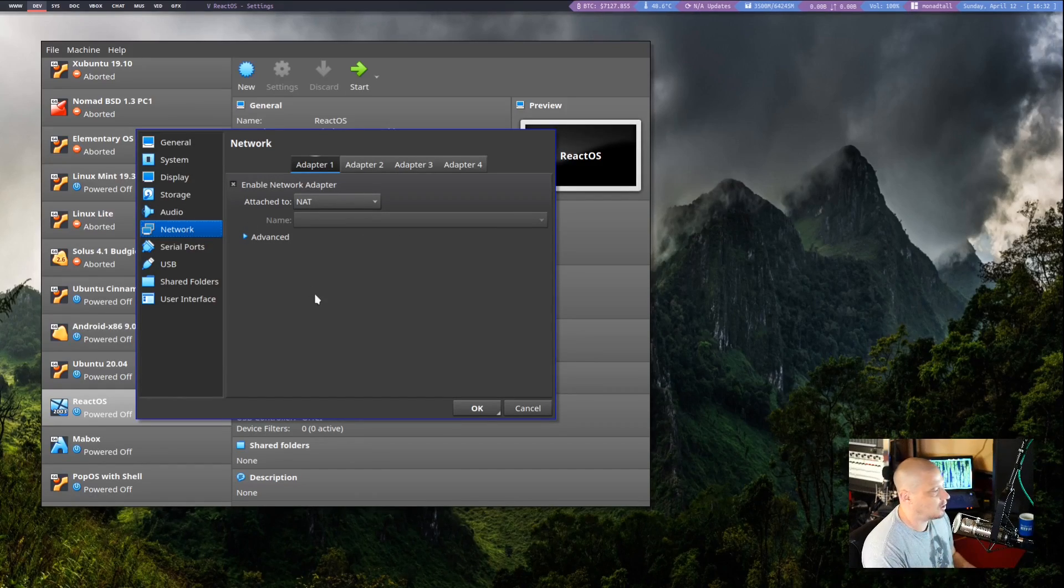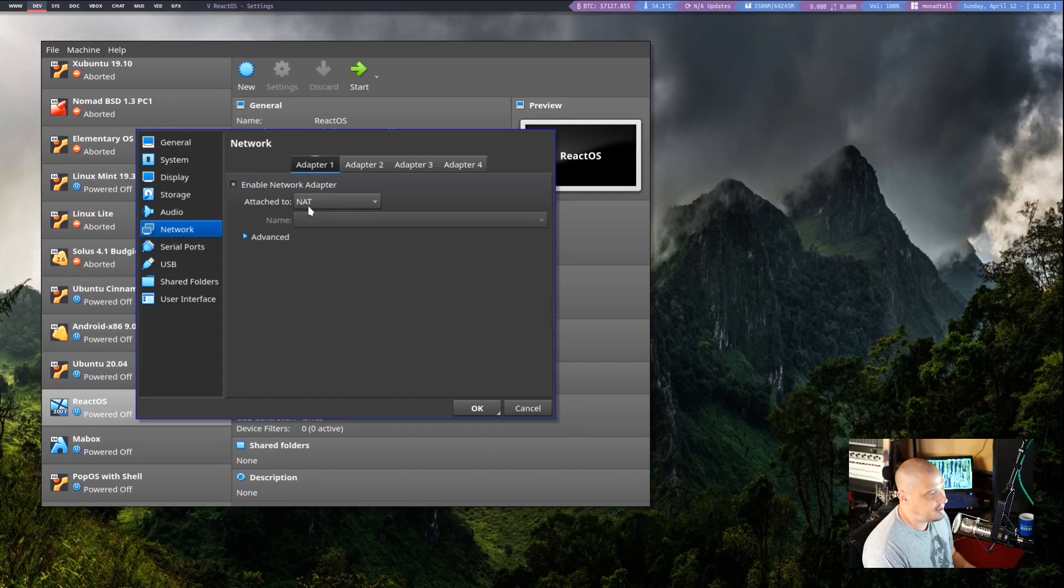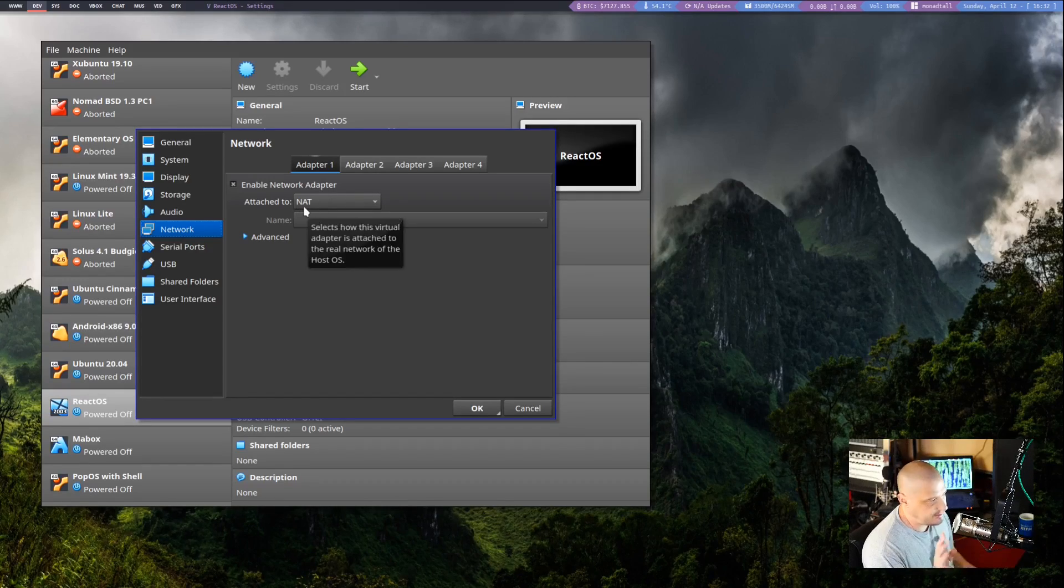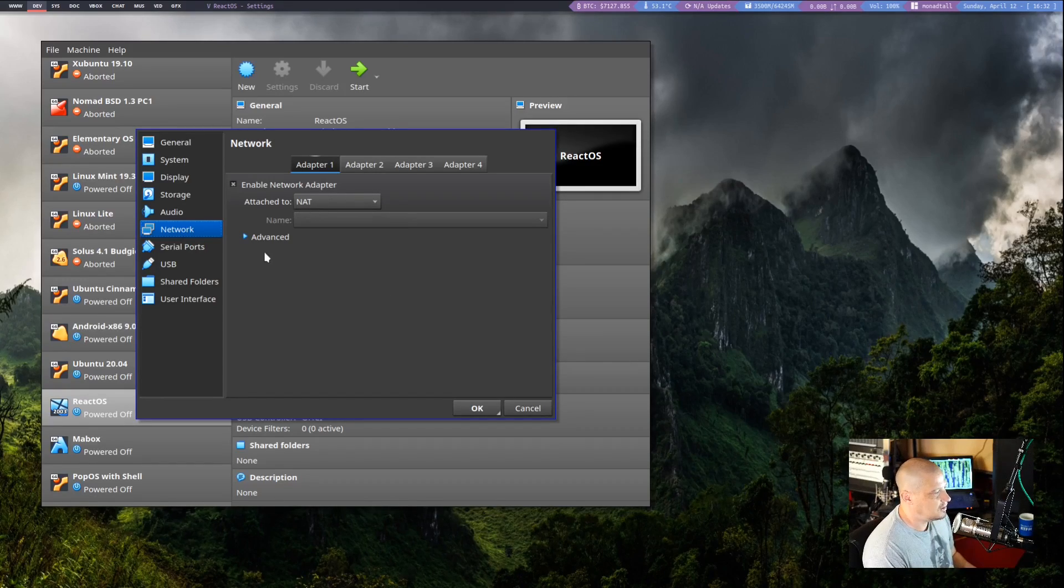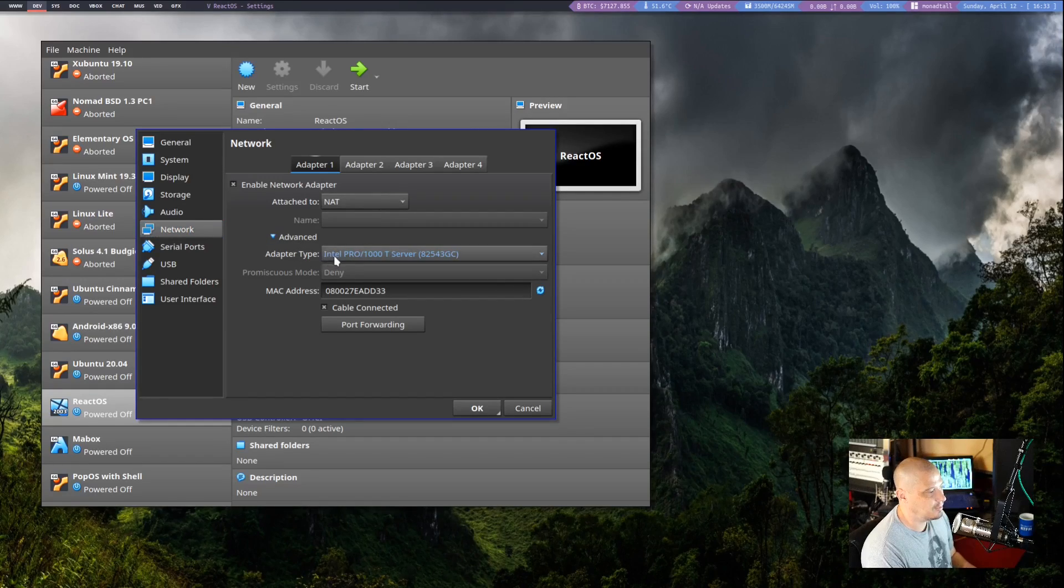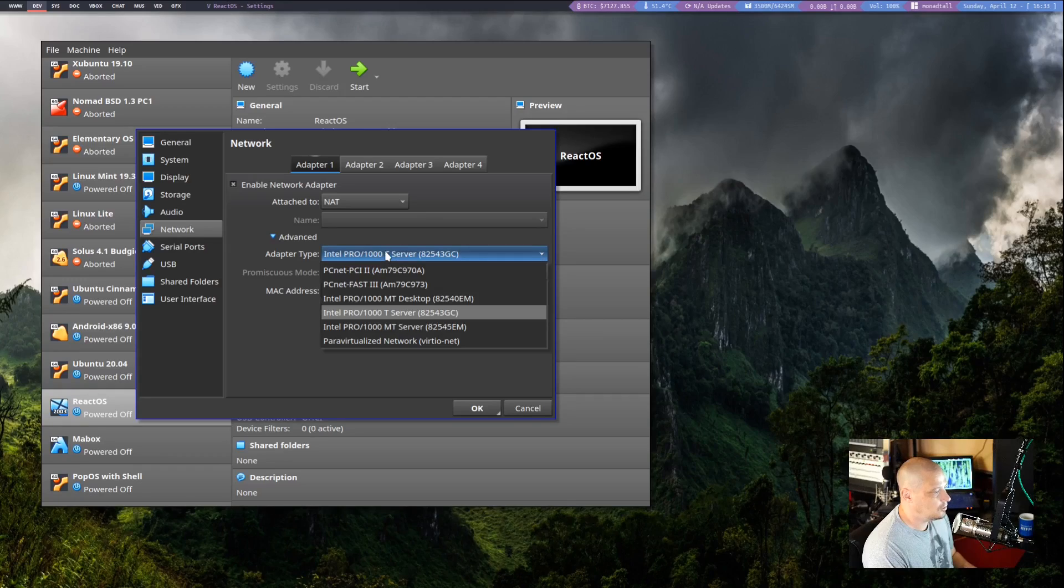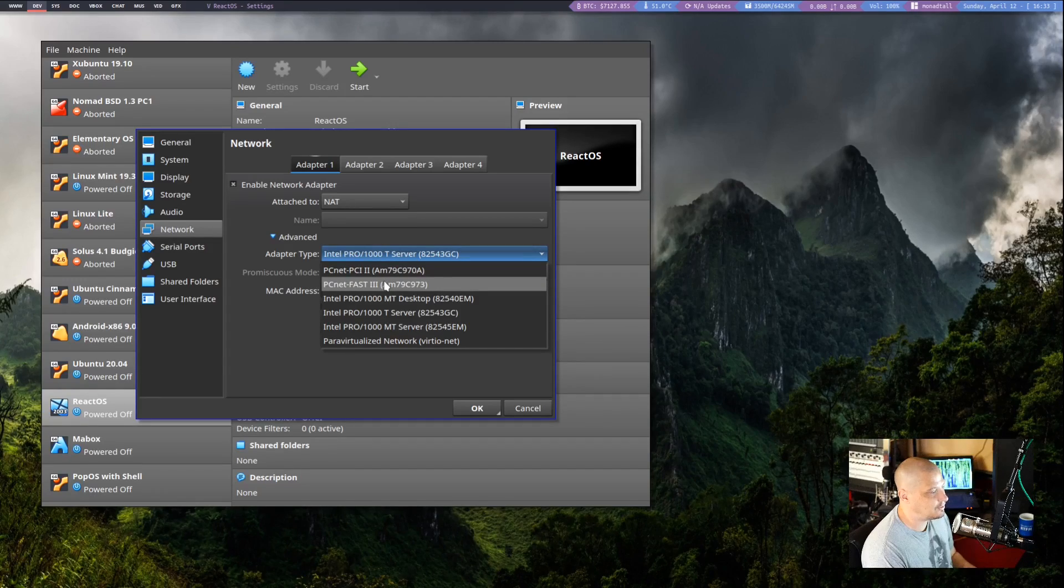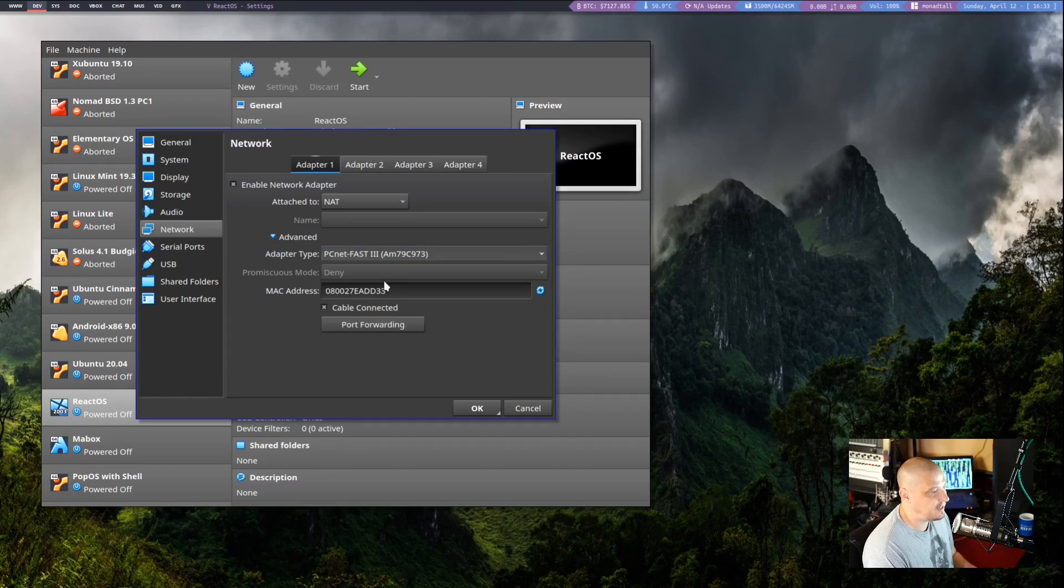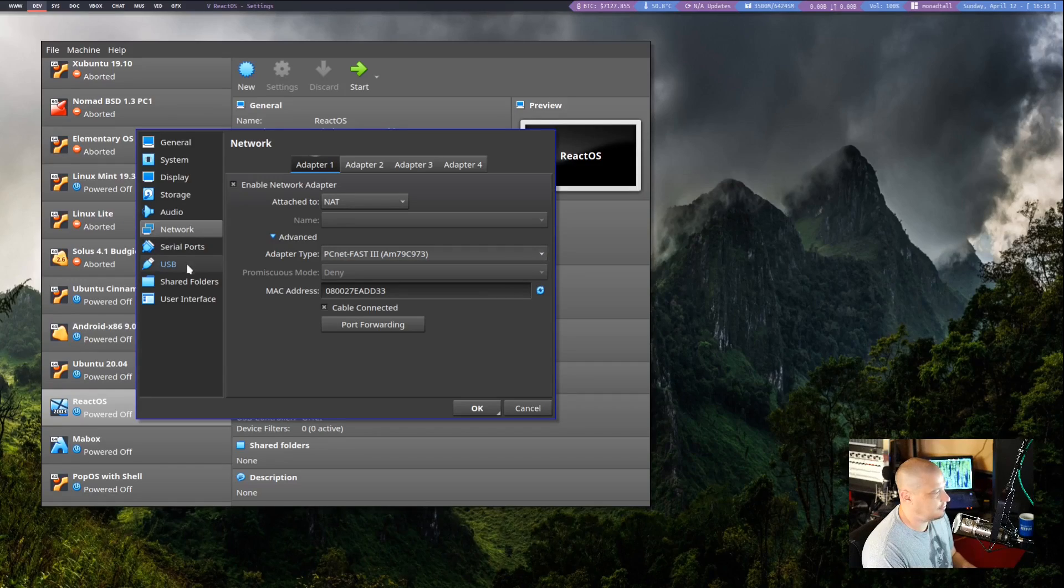This is very important. Network. Under Network, by default, it's set to NAT. That's fine. Leave that. But go down here to Advanced. Click on Advanced and go to Adapter Type. And by default, it's set to Intel Pro. Get rid of that. What you need to set this to is PCNet Fast 3.